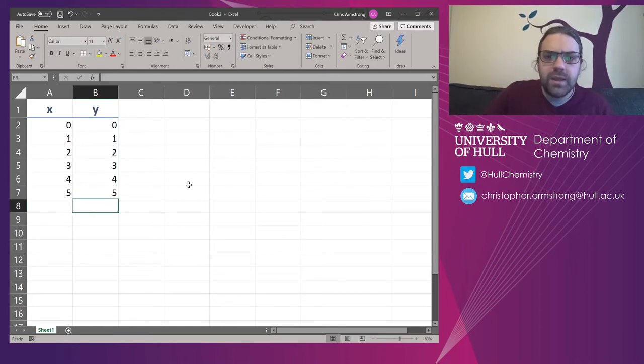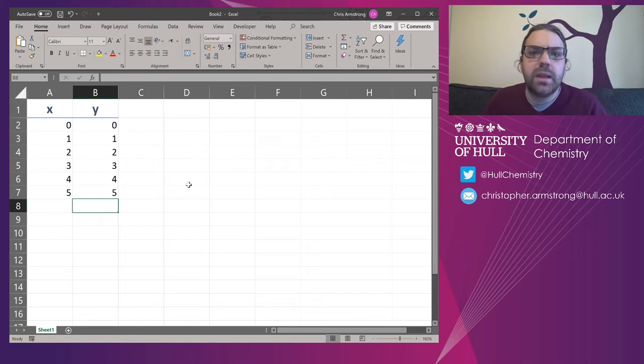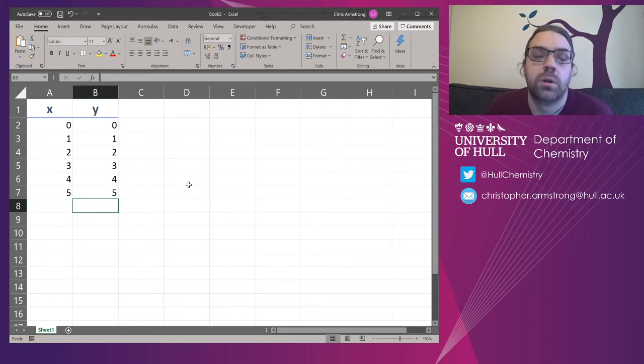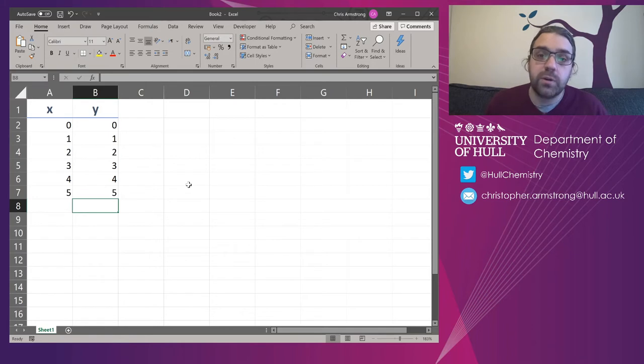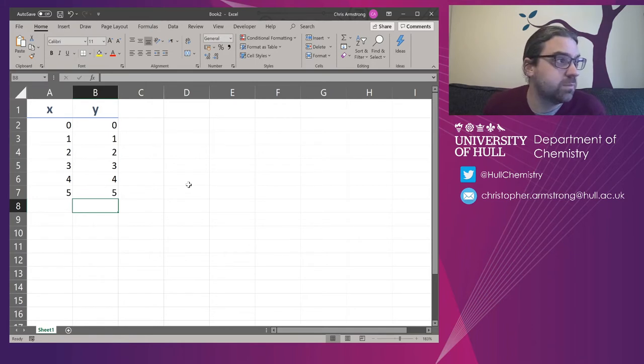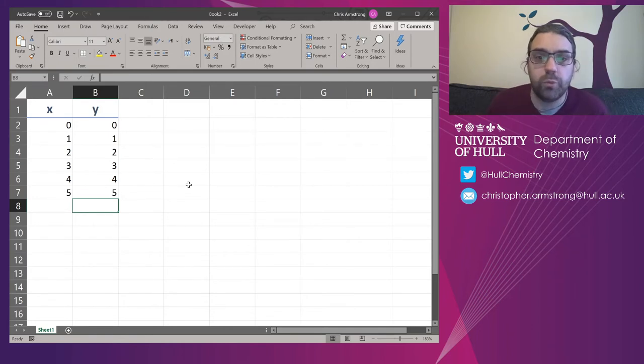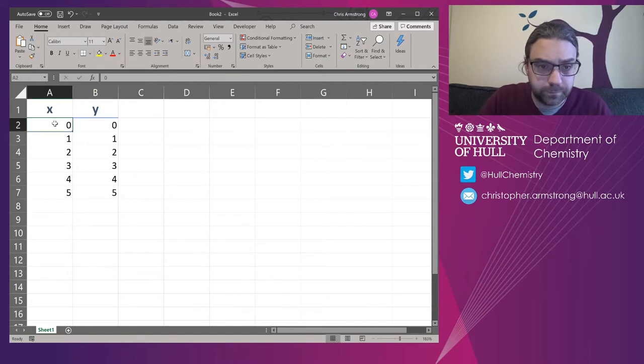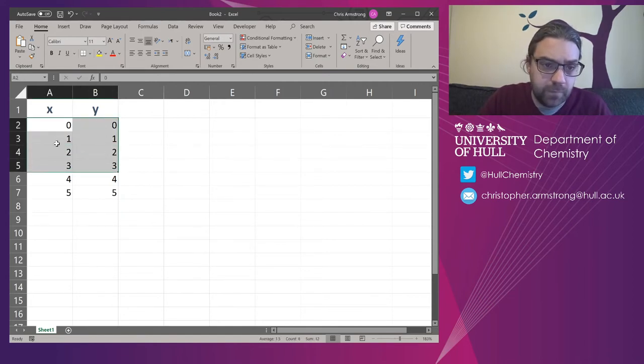Now, that means that this should be a perfectly straight line starting from zero going up. So we know in advance that Y equals MX plus C should be one plus zero, really.